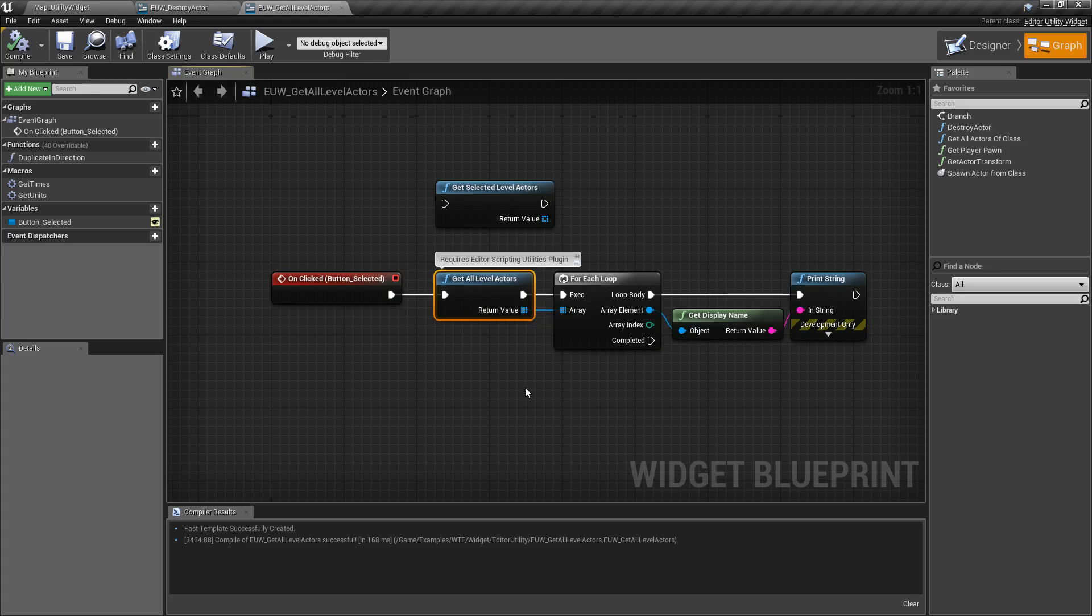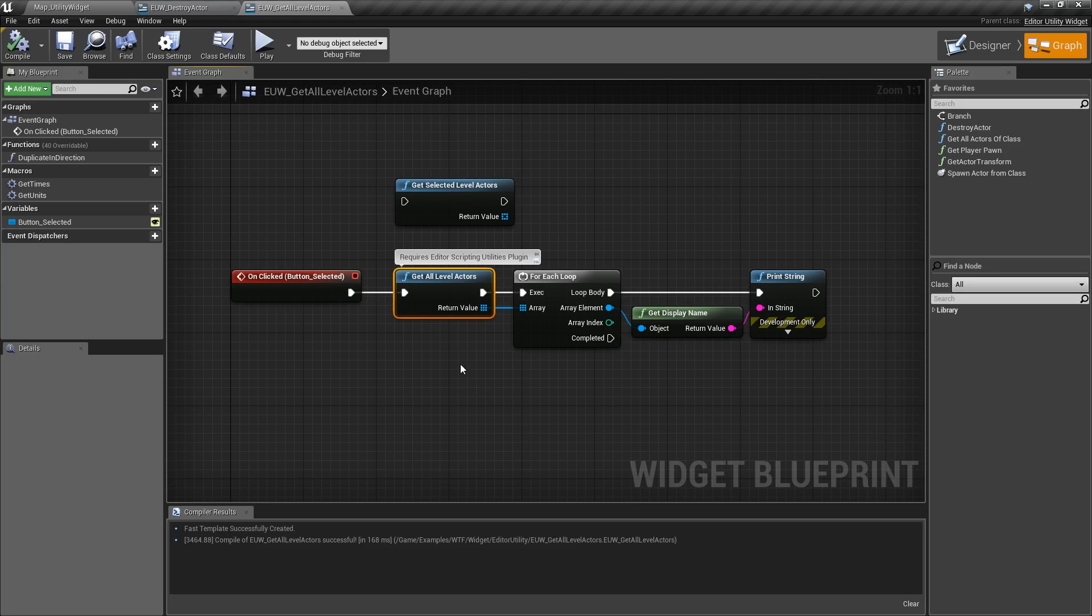And that's it. It's a really basic node. If you want to do something with all the Actors, maybe you need to tag them, maybe you need to remove them, maybe you've got a sublevel that you've loaded up and you want to change something out of it.